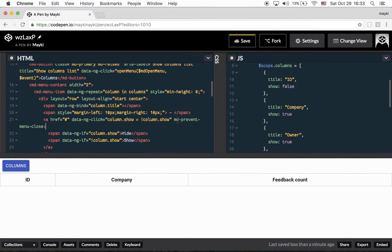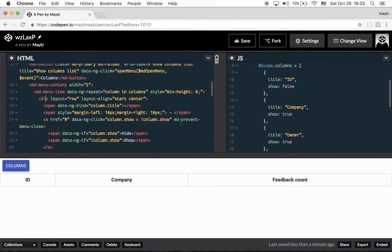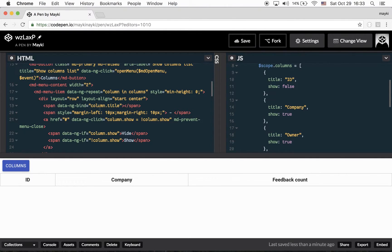we have to use this directive where we attached our ng-click. So if we are using ng-click on MDMenu item or inside this div, we have to use this directive as an attribute of its element.